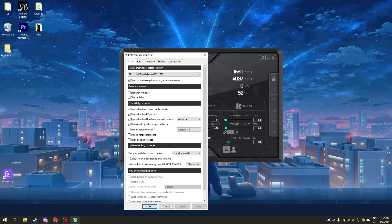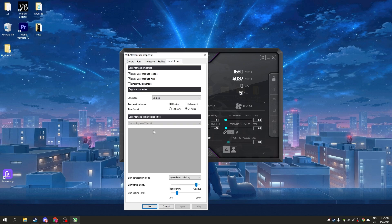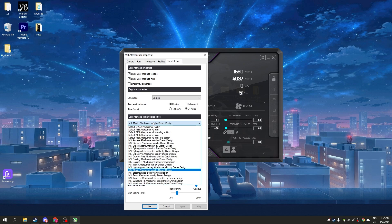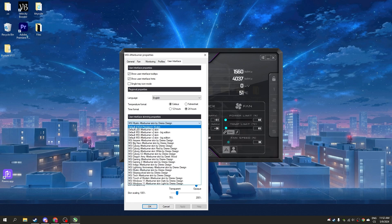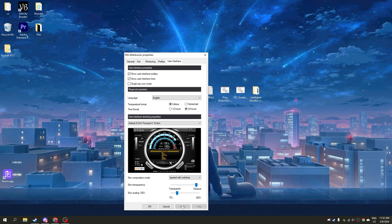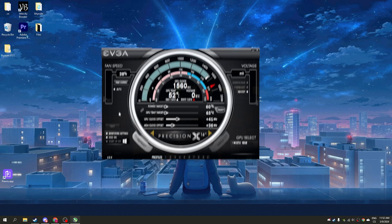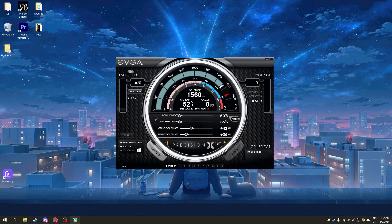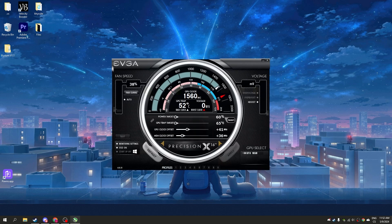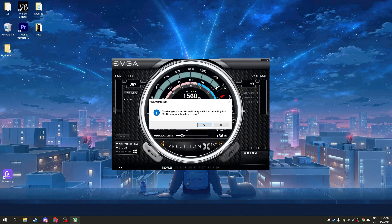Click settings, then user interface, and click the first default skin. Now click apply and you can see the new skin. Here click CABoost. The changes you made will be applied after rebooting your PC.